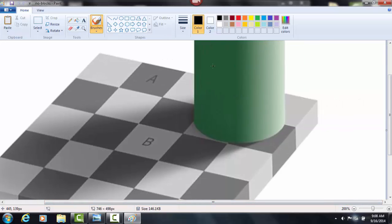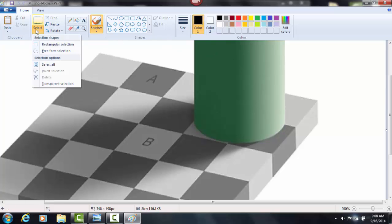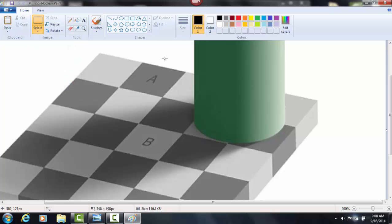And basically, the way this works is your brain automatically adjusts for this little shadow that you see going across here caused by this. So your brain automatically adjusts and compensates for that and makes it look as though these two blocks are two different colors when, in fact, they really are the exact same.